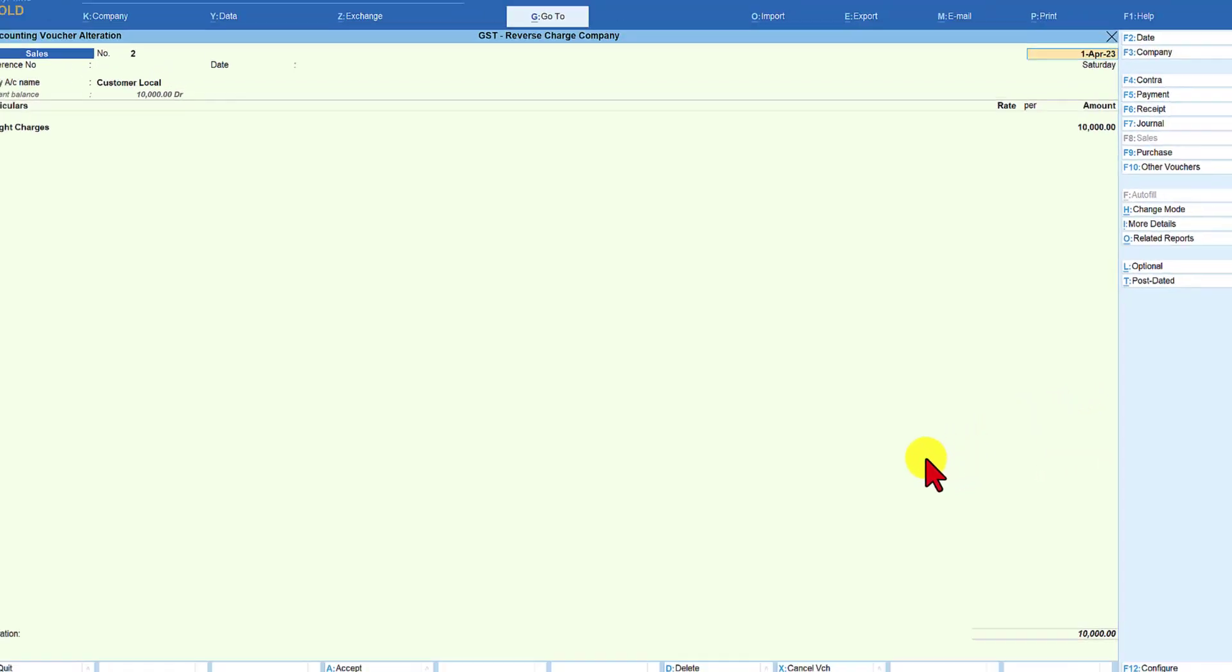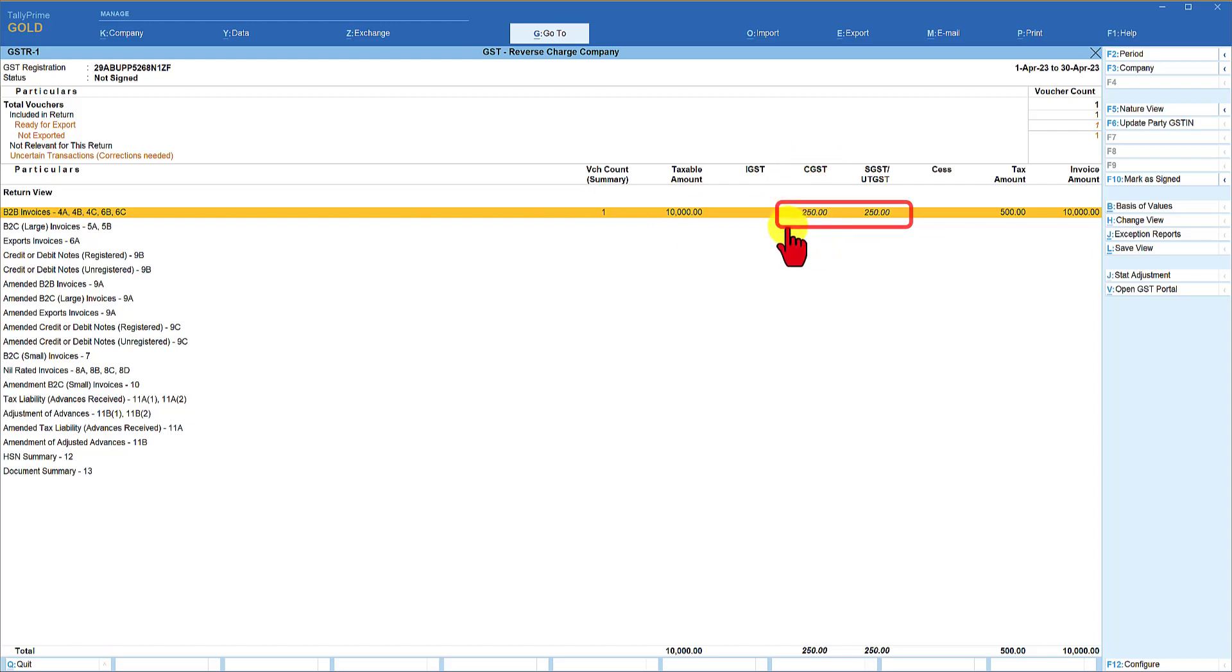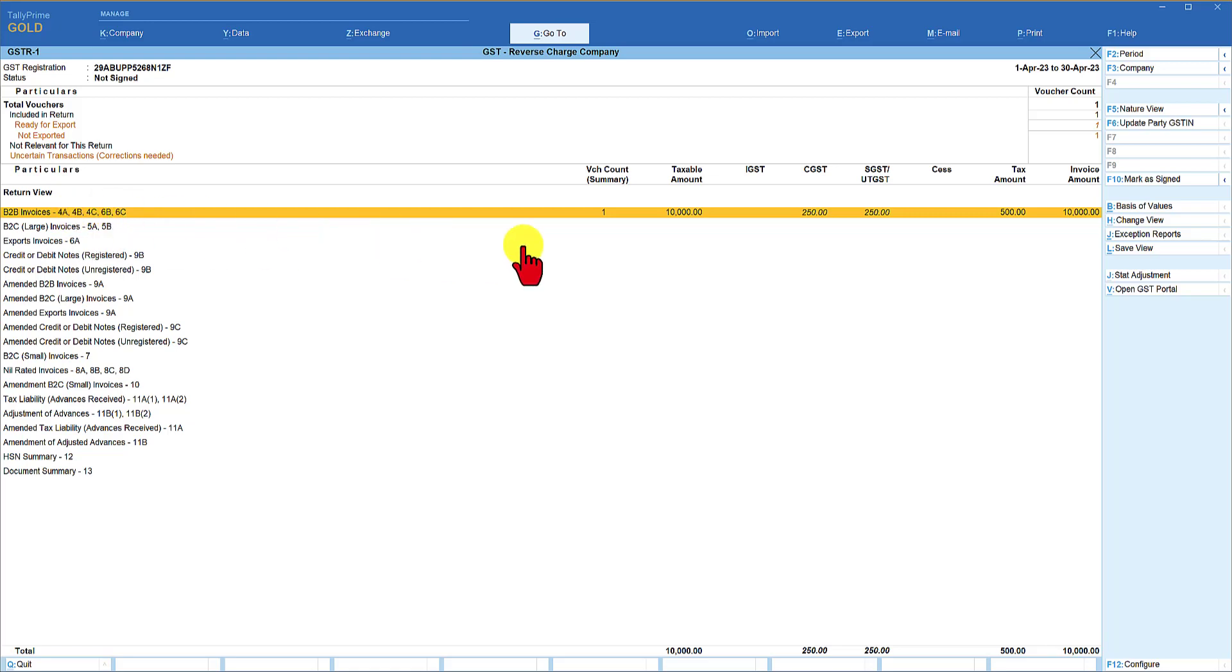Now let us view the GST return. First we will view GSTR1. We will notice here the taxable amount is 10,000. Again the CGST is 250, SGST is 250, and this will appear in the GSTR return table 4B as outward supply on reverse charge basis.